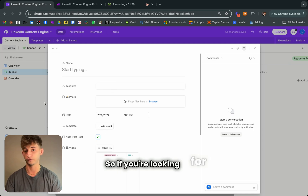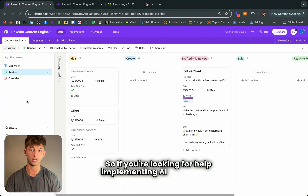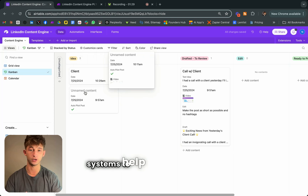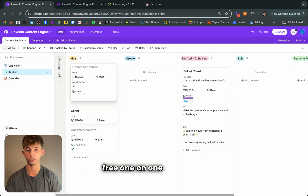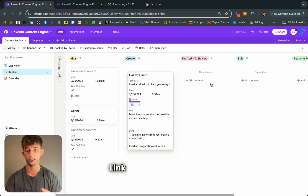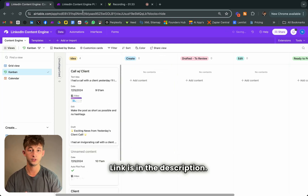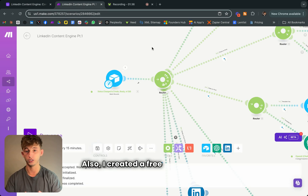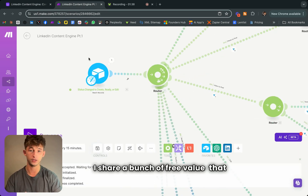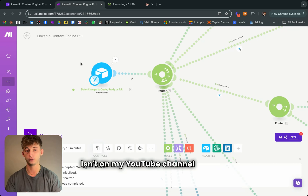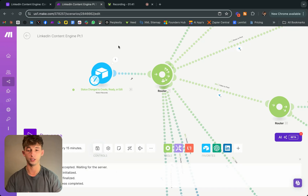If you're looking for help implementing AI automation systems to help grow your business, then book a free one-on-one call with me — the link is in the description. I also created a free community group where I share a bunch of free value that isn't on my YouTube channel. The link is also down below.